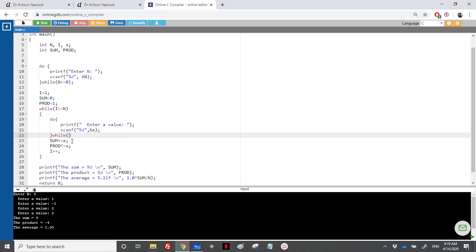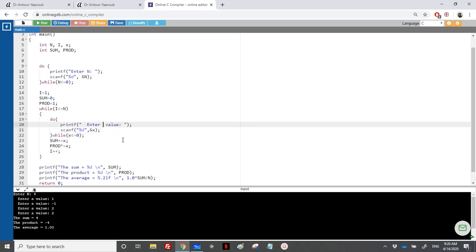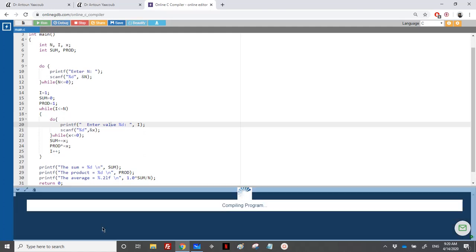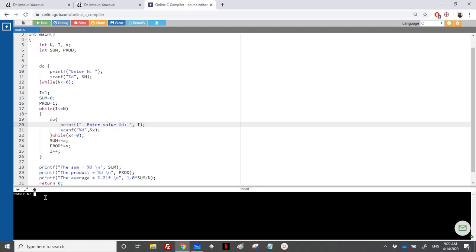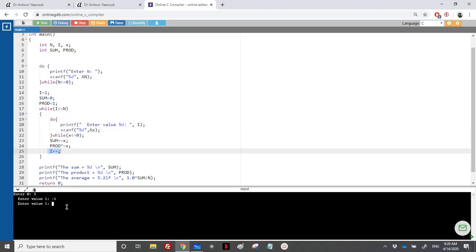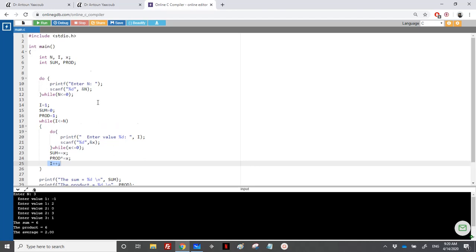As an add-on, if we want the user to enter only positive values, we wrap the scanf in a do-while: read x, and while x is less than or equal to 0, ask again. Running with n=3: entering minus 1 repeats value 1, entering 0 repeats, then 2, 3, 1 are accepted. Sum is 6, average is 2. This is the while-loop version.